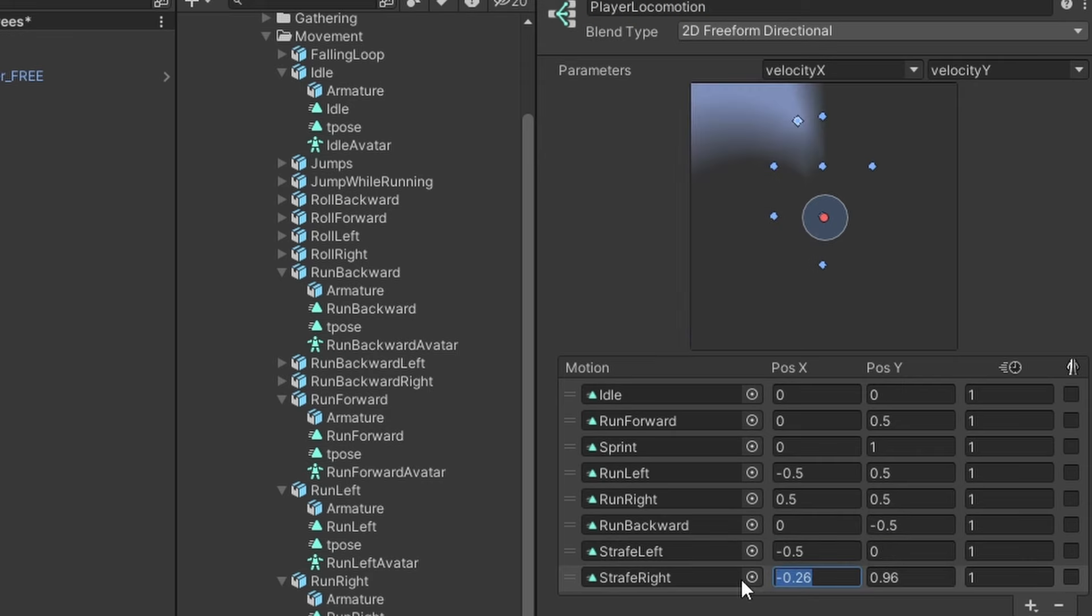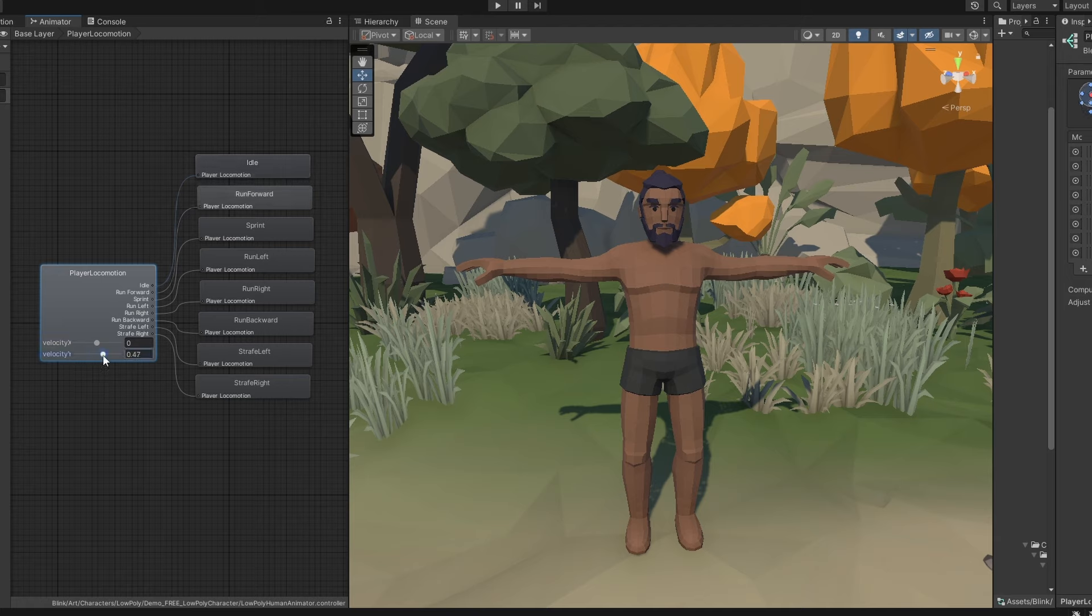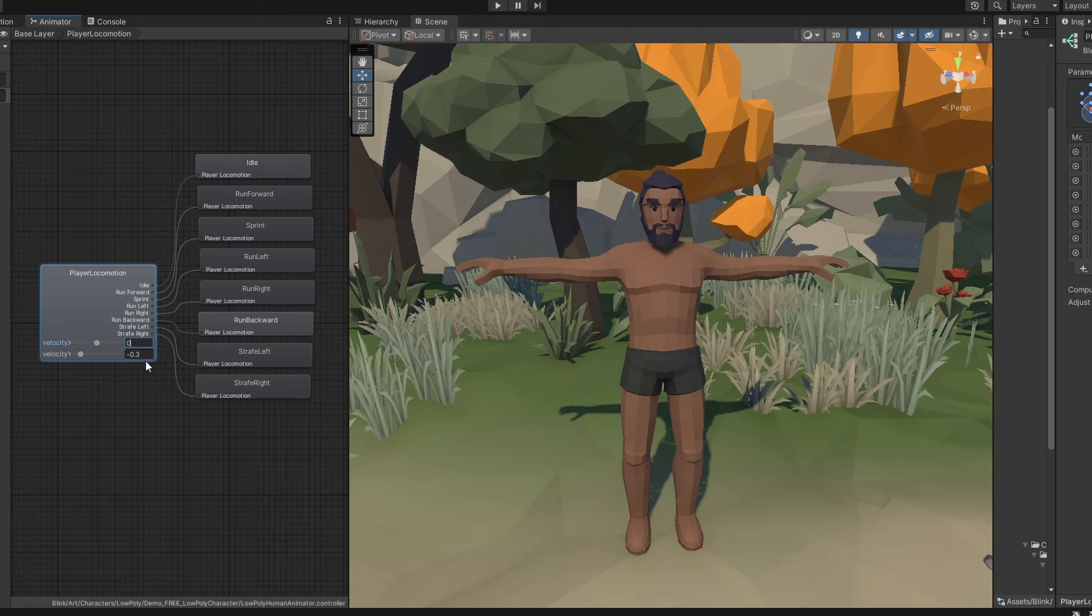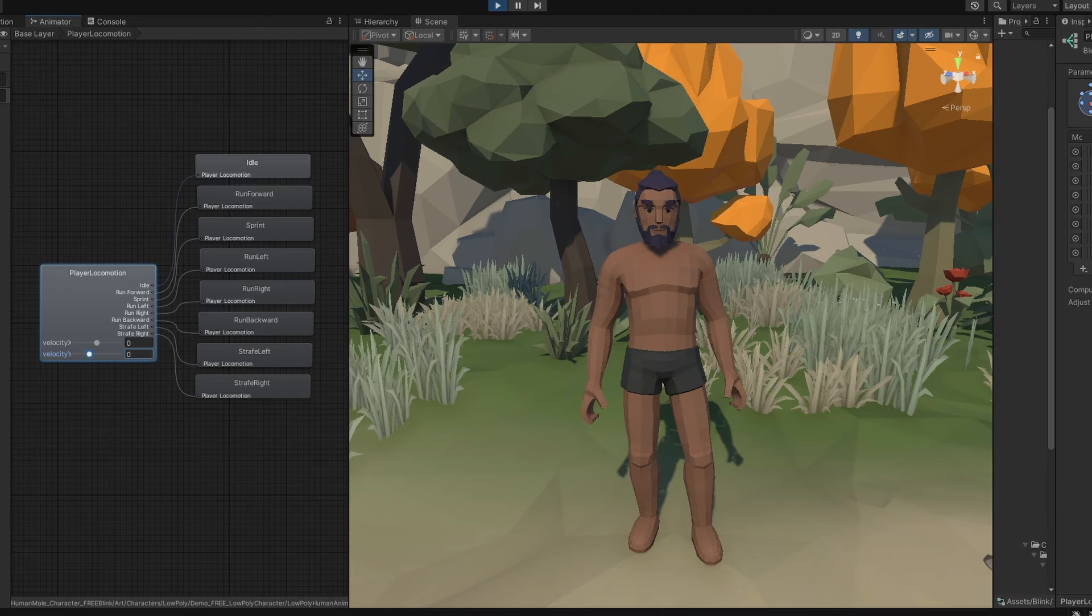Let's check out our blend tree, it really is that easy. So I can manually drag around the velocity parameters here for testing purposes, and if we play our scene, we can see our animations starting to take effect.